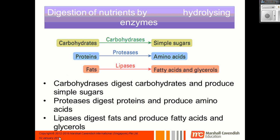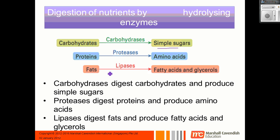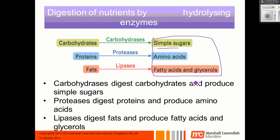We then looked at the three major classes of enzymes: carbohydrases, proteases, and lipases. No prizes for guessing which nutrients they break down. Carbohydrases break carbohydrates down into simple sugars. Proteases break proteins down into amino acids. Lipases break fats down into fatty acids and glycerol. The simple sugars, fatty acids, glycerol, and amino acids are all small enough so that your small intestine can actually absorb them.